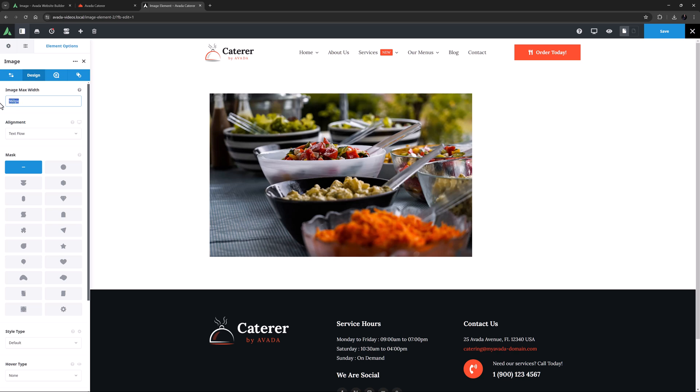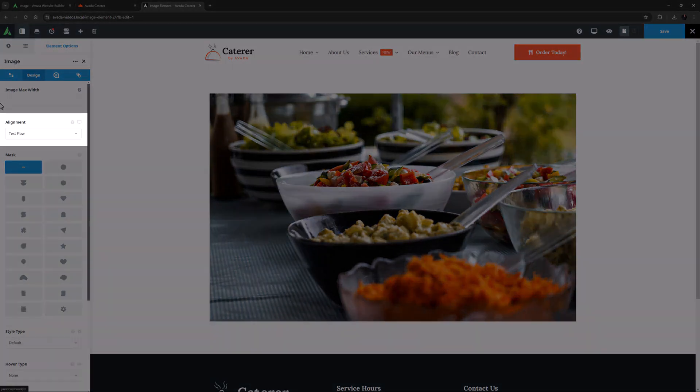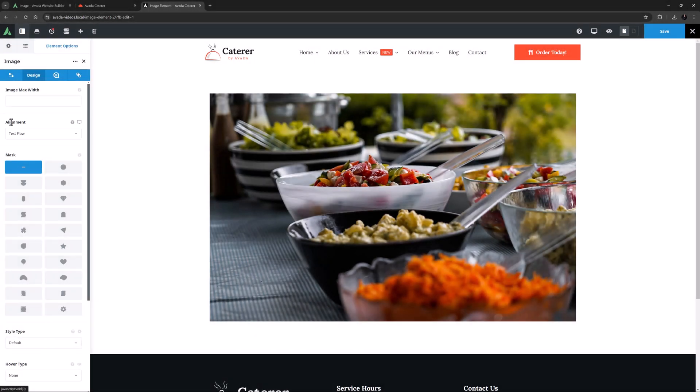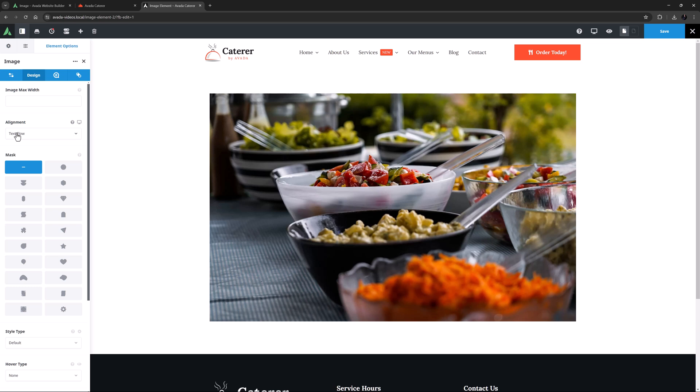OK, let's remove that so we again have the full size image. The next option is Alignment. The options here are Text Flow, Left, Right, and Center. With an image that's going full width like this, these options won't make any difference.